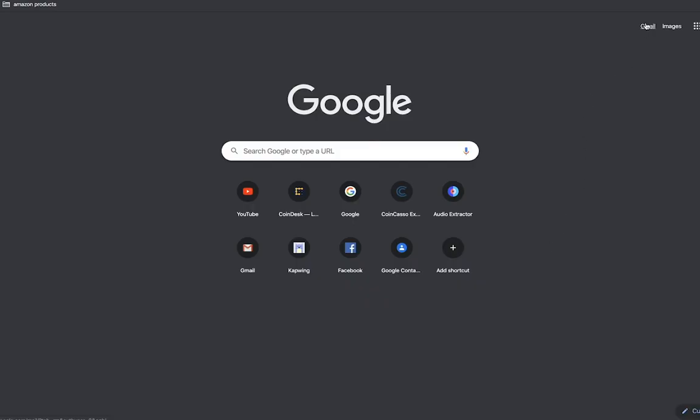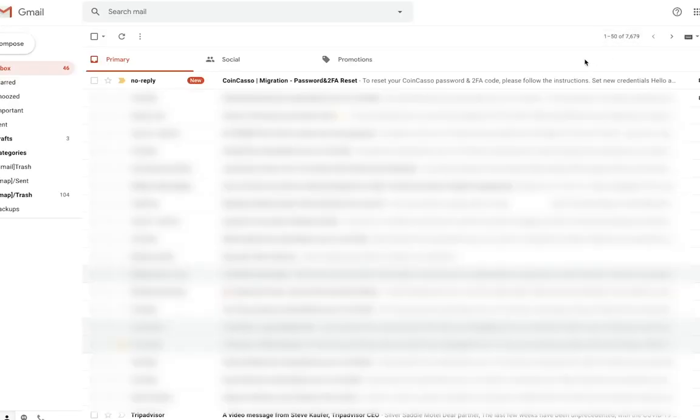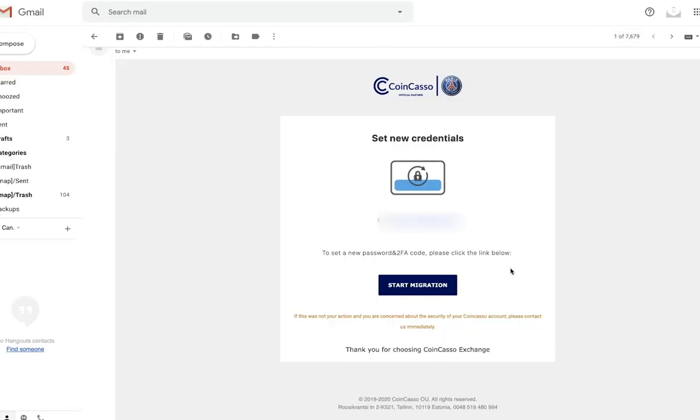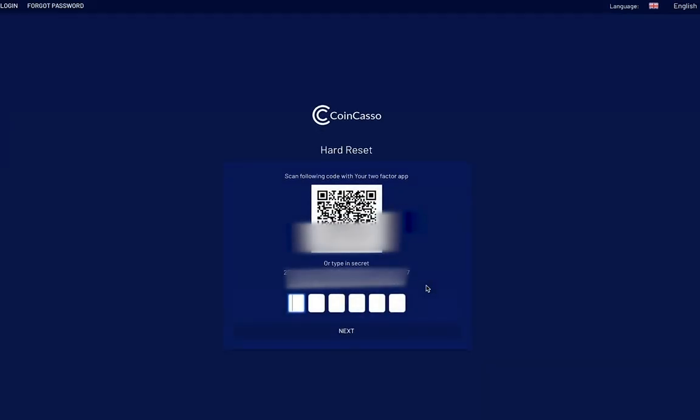Then open up your email browser. If you don't see the message, just hit refresh. It should be there right away. In that email, it will be titled Set New Credentials and right below it will be a blue button that says Start Migration. Select that button and you will be taken to another CoinCasso home screen.